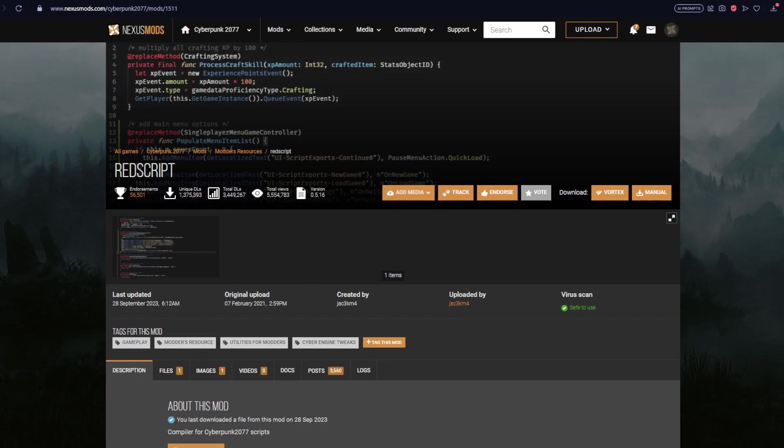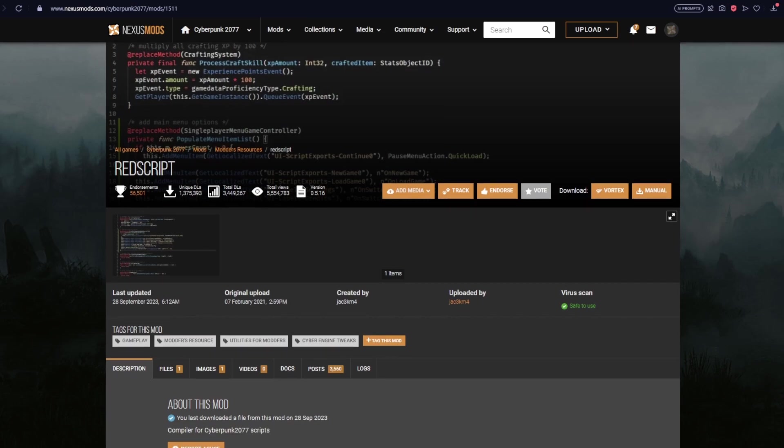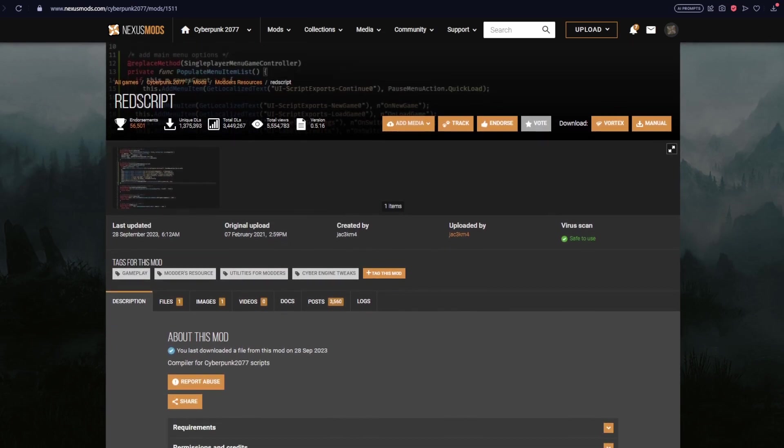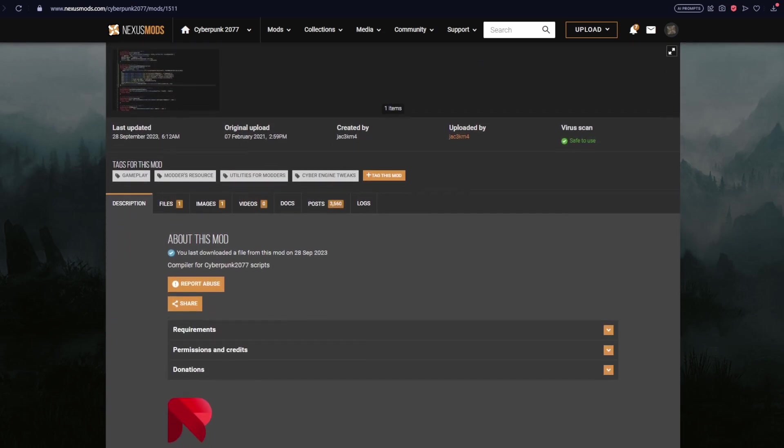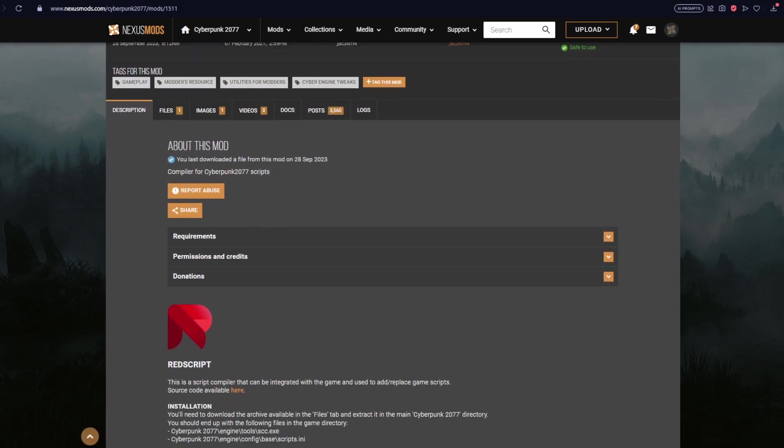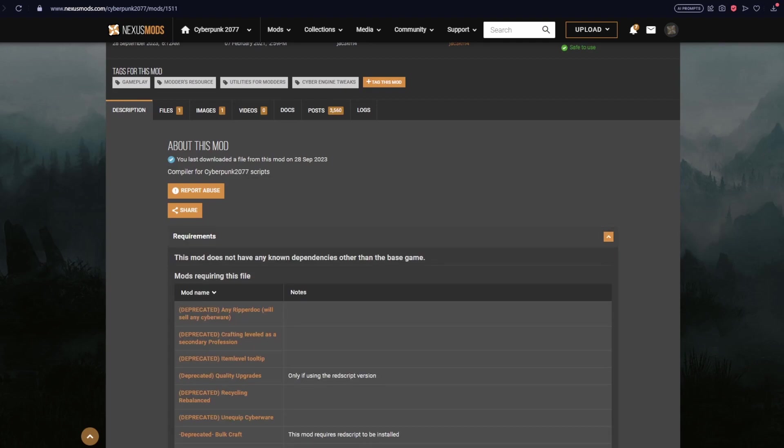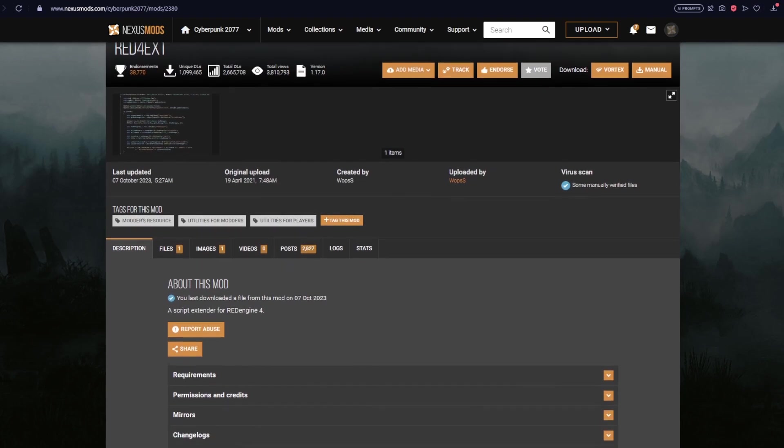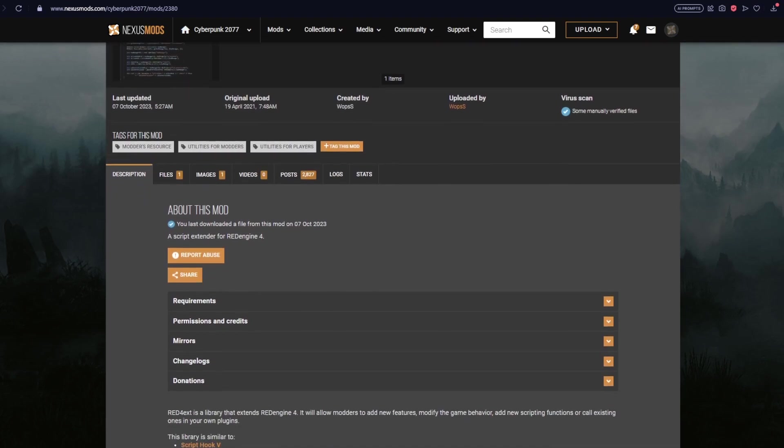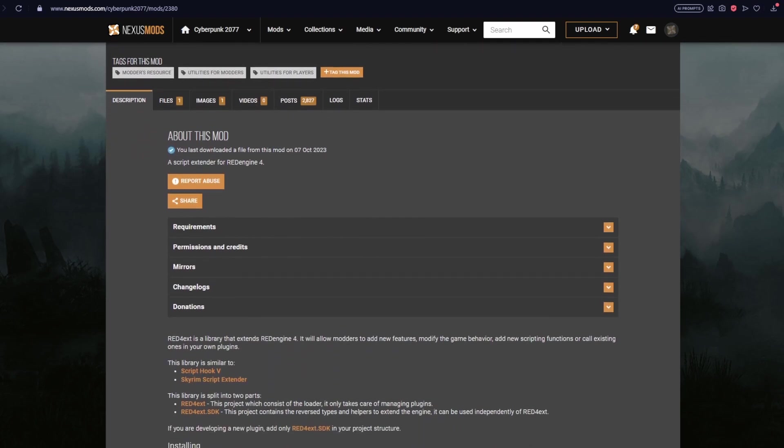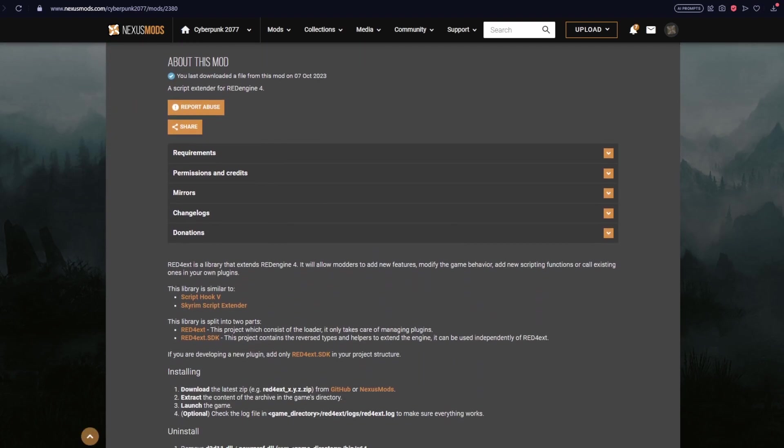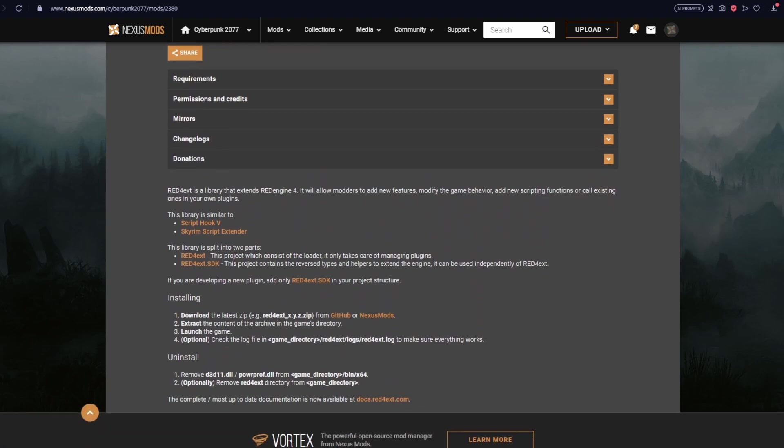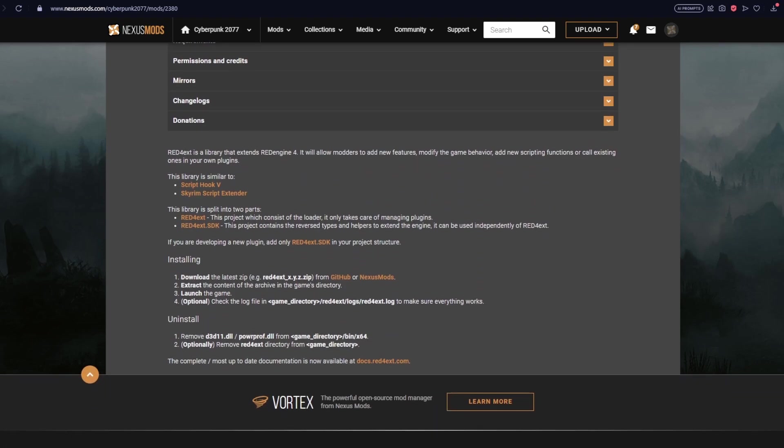You then have REDscript, which also is standalone. REDscript is a script compiler and it's used by modders to add and replace game scripts when creating their mods. You then have RED4ext, again another standalone, and this works as a library to extend the game's engine and allow modders to add new features, adjust behaviors in the game, and add new scripts or manipulate existing ones.